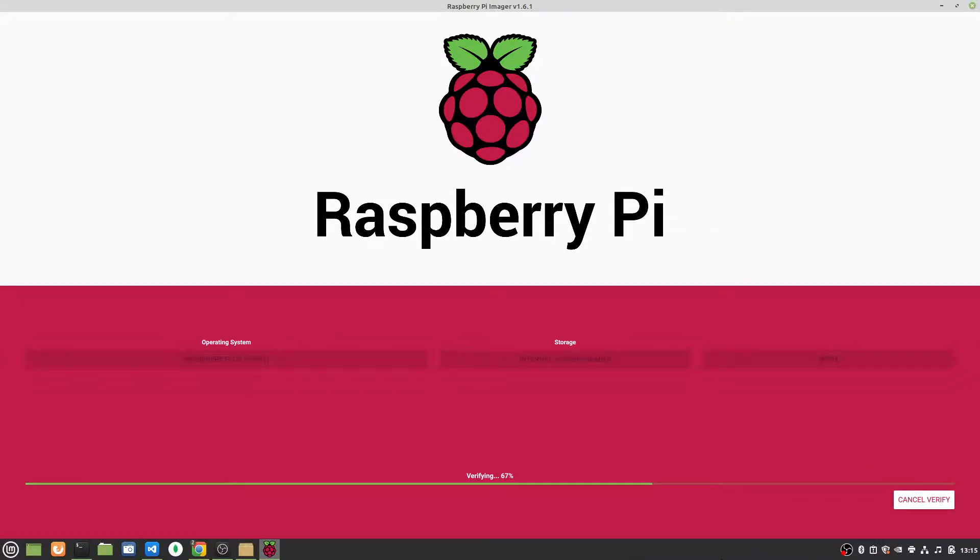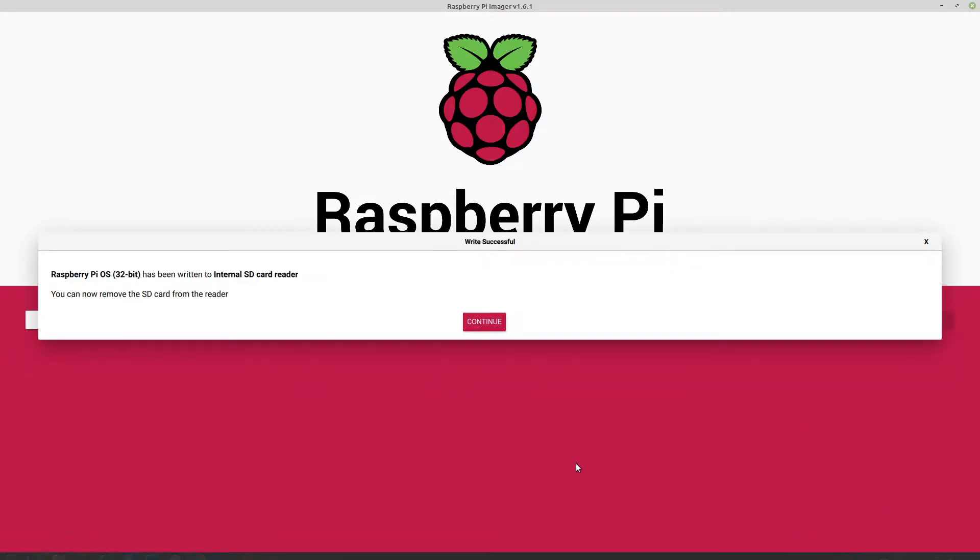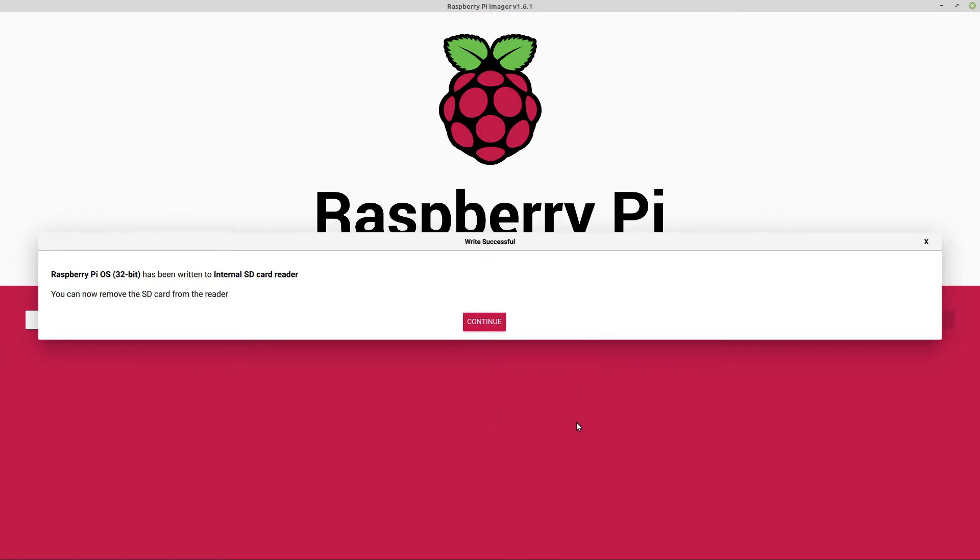Okay, so at this point, it's written the image, and now it's verifying it. It should just be a couple more minutes. Okay, there we have it. So it's been imaged. Now we can remove it from the reader and install it in our Raspberry Pi. Best of luck.